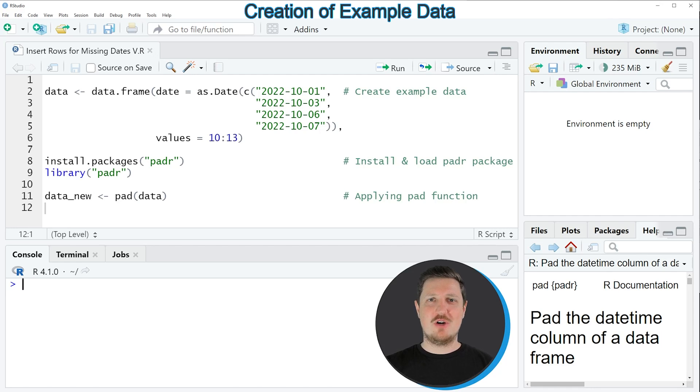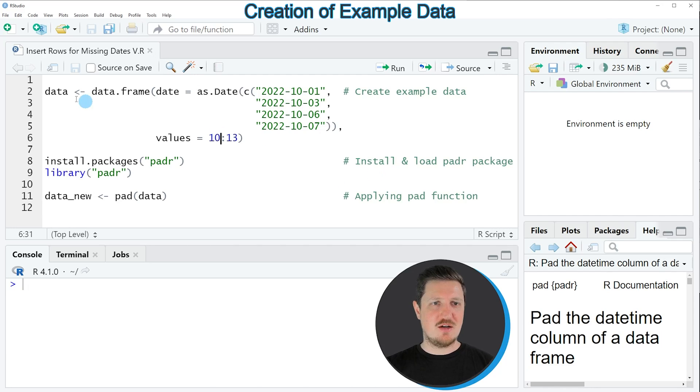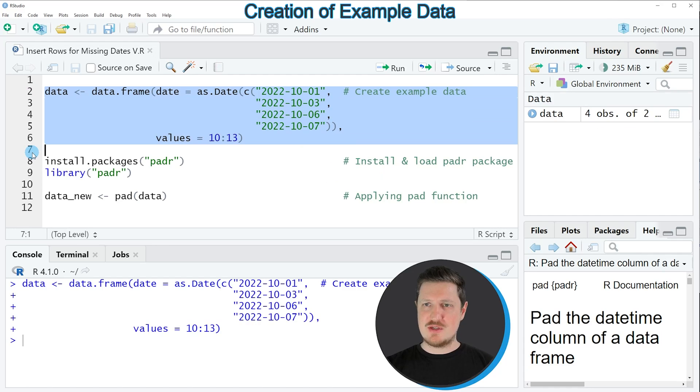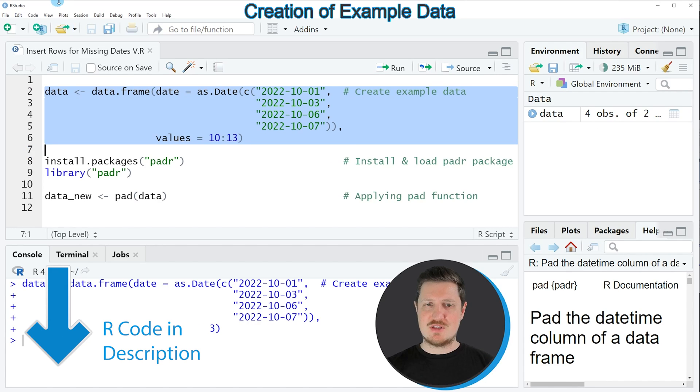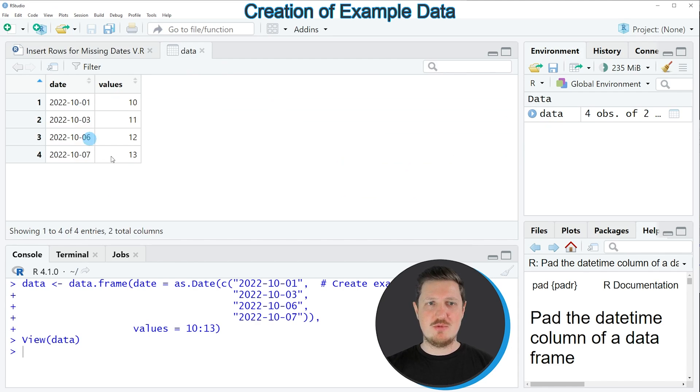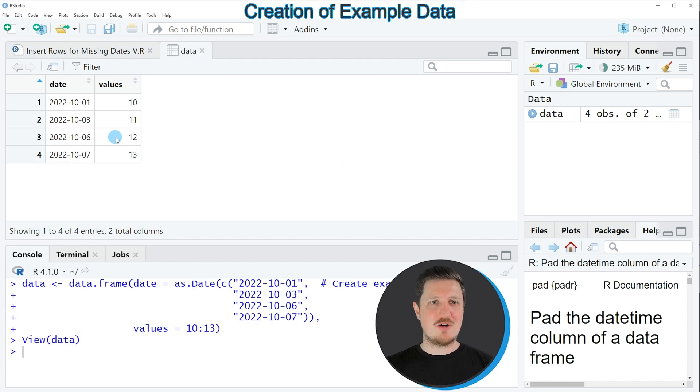In this video I will show you an example based on a data frame that we can create with lines 2 to 6 of the code. So if you run these lines of code, you can see at the top right of RStudio that a new data frame object is appearing which is called data. And if you click on this data frame, you can see that a new window opens showing the structure of our data frame.